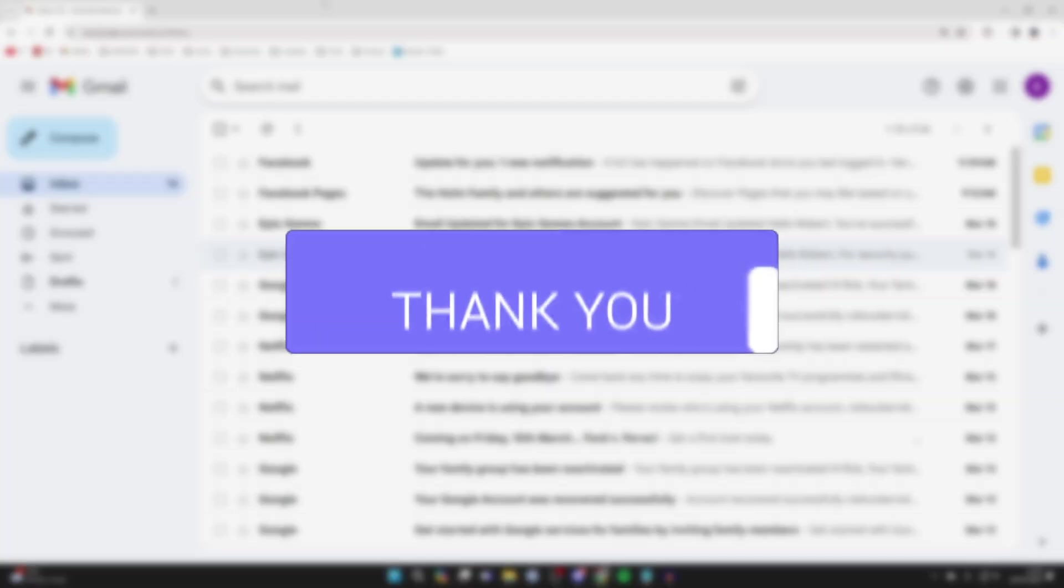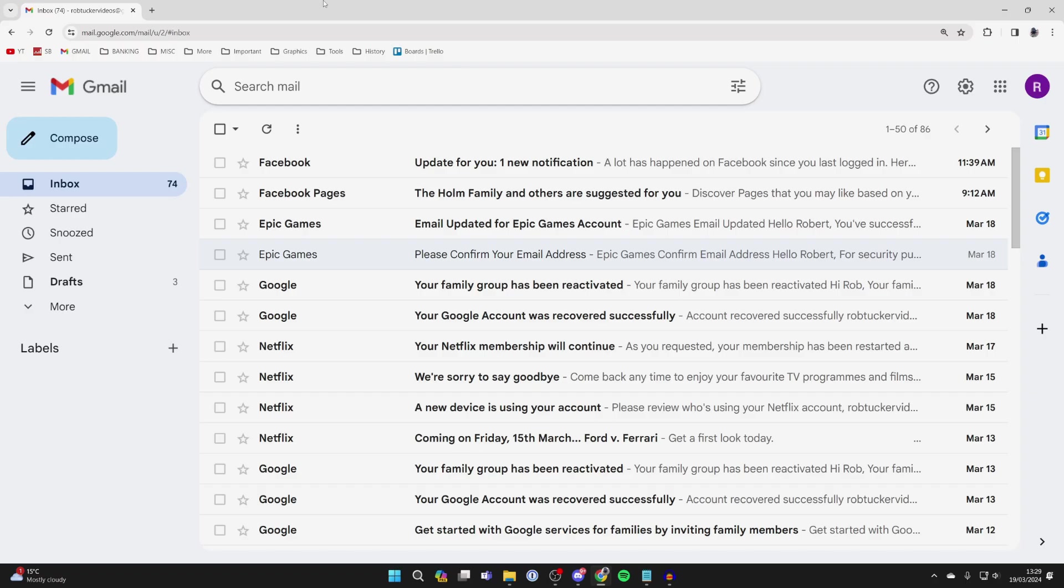First of all, come to your Gmail inbox. There are two different things you can do to find old emails in Gmail.